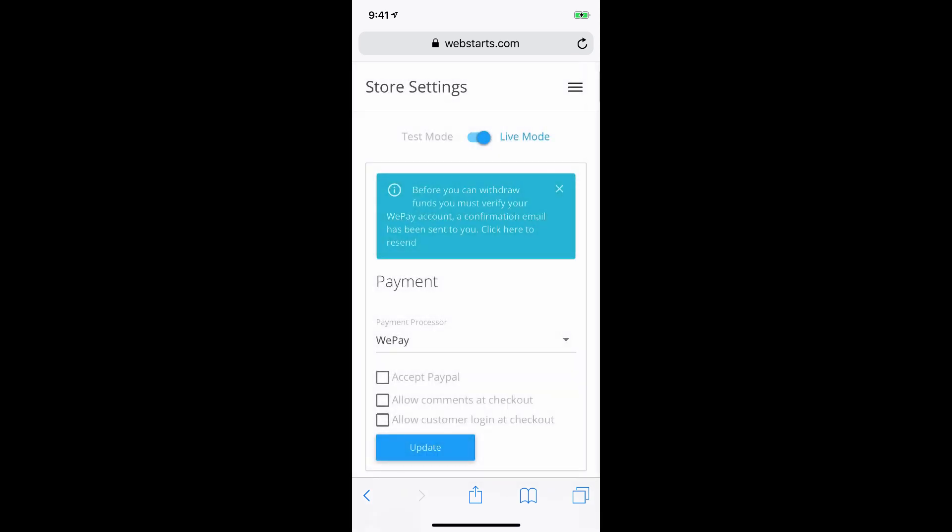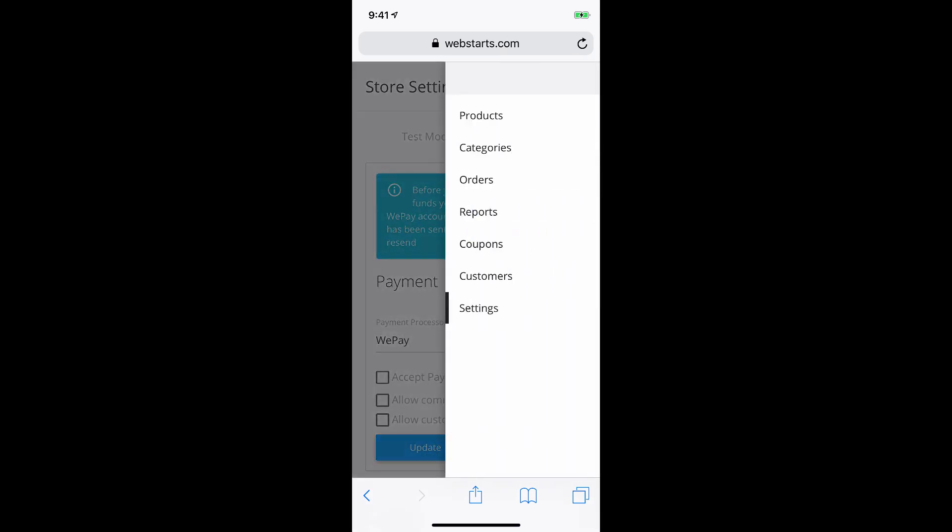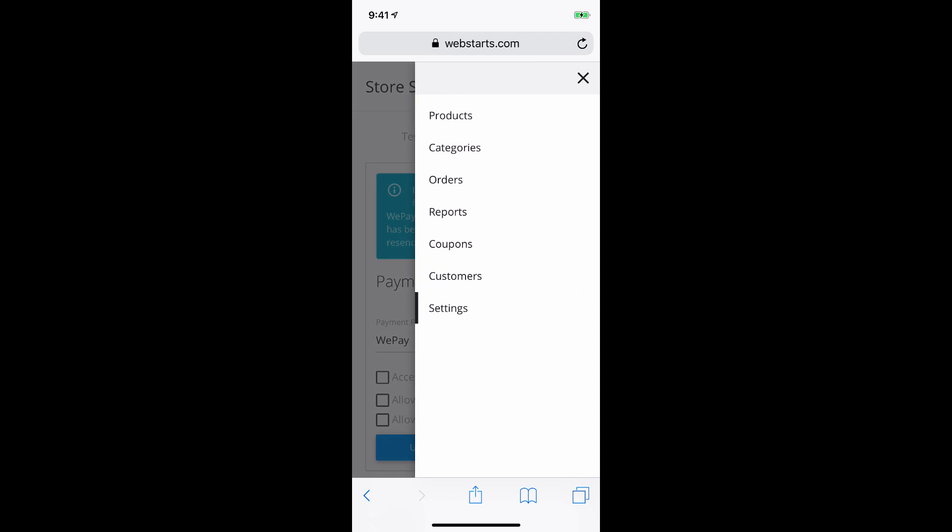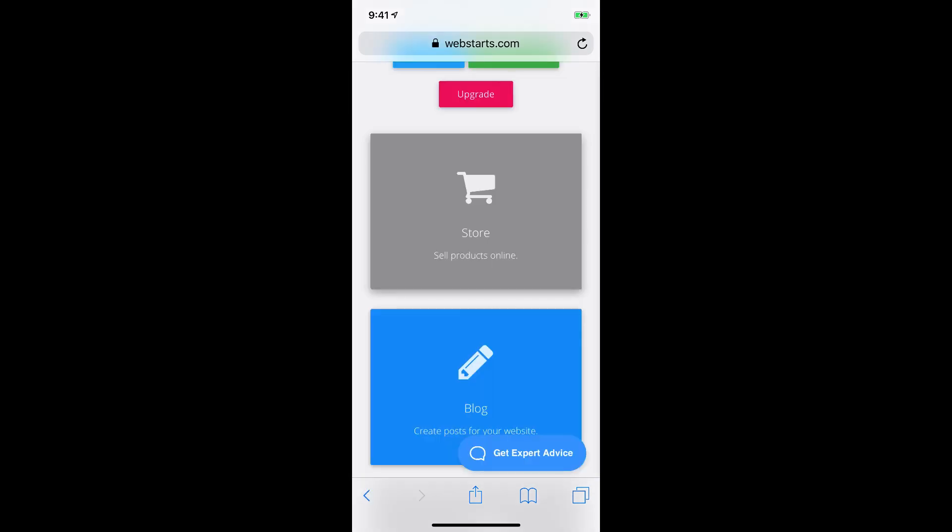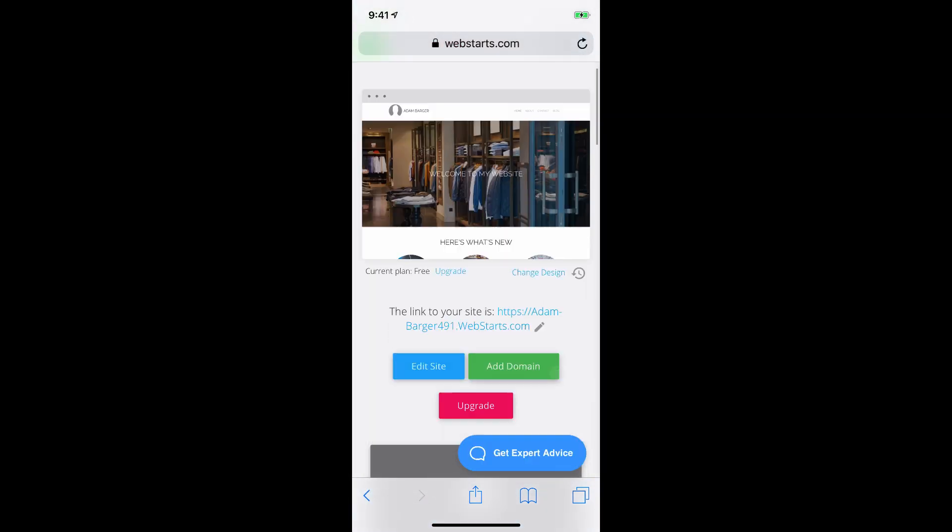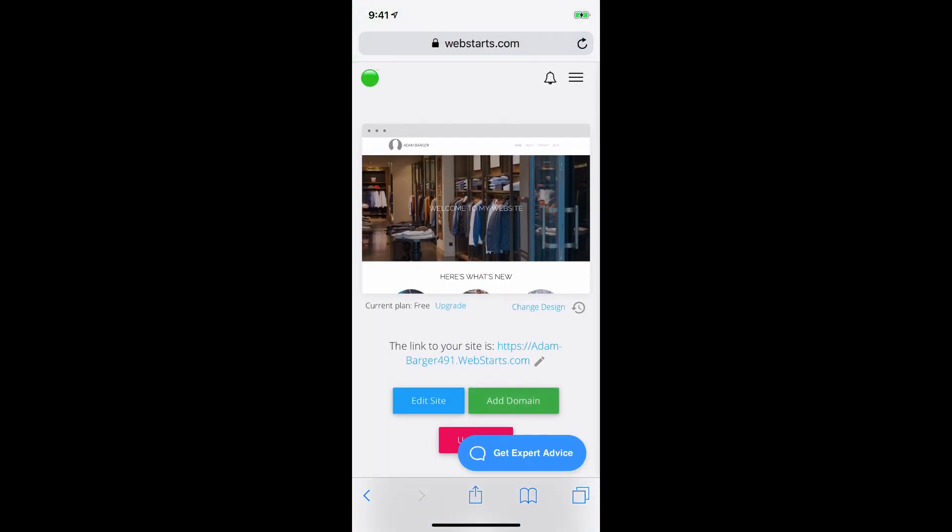So you can manage your entire store right here from your mobile phone using WebStarts.ai. And you can have a complete online store for your website. That's it for this video. Thanks for watching. Don't forget to visit webstarts.com and webstarts.ai to create your very own online store.